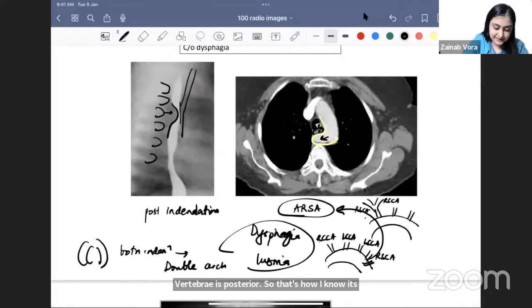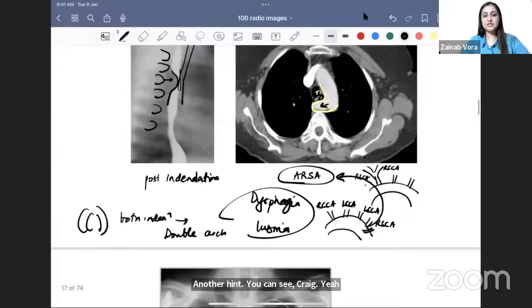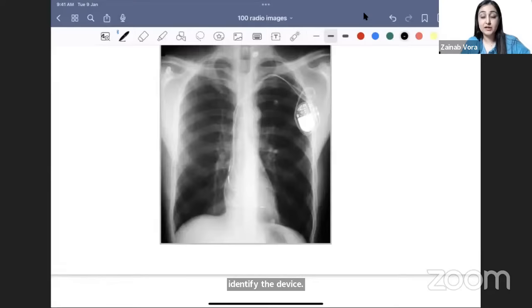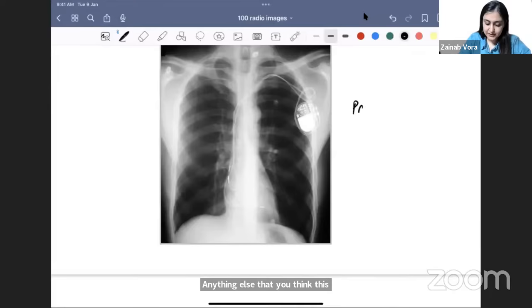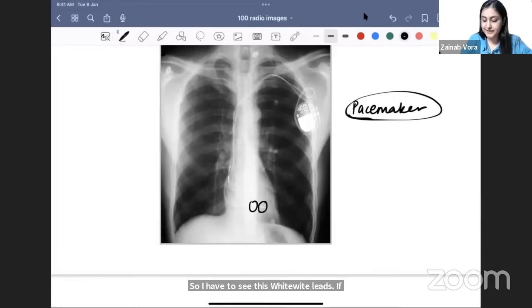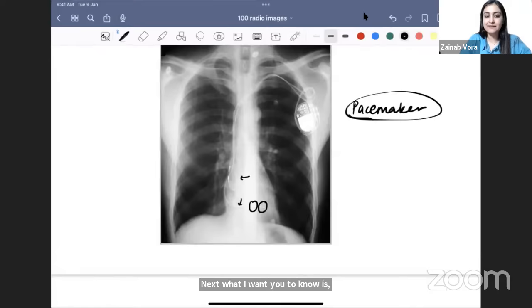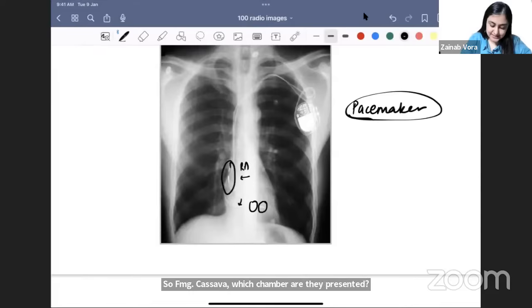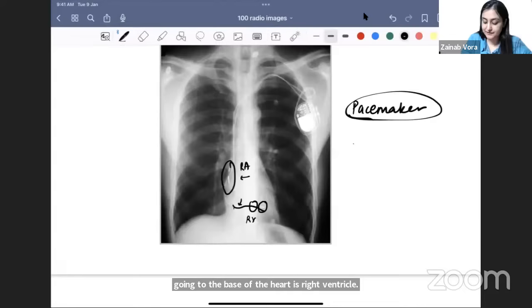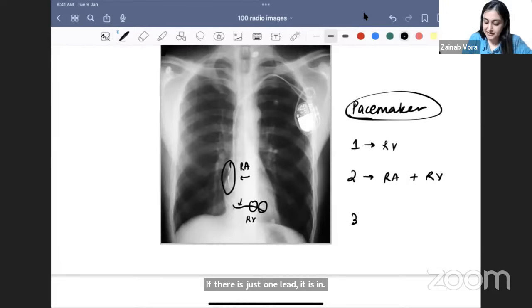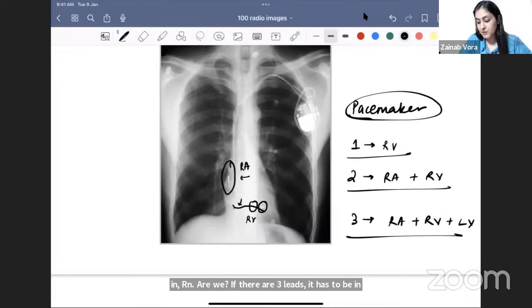Identifying the device on chest X-ray: this is a pacemaker — the white leads are very small. To know which chamber the leads are in: if the shorter lead goes upward, it is in the right atrium; the longer lead going to the base of the heart is in the right ventricle. One lead = RV; two leads = RA and RV; three leads = RA, RV, and LV.